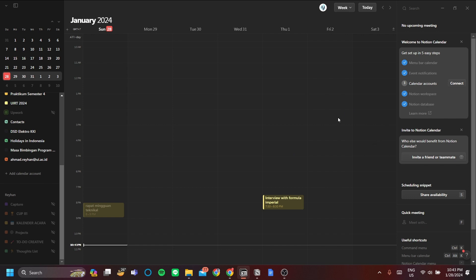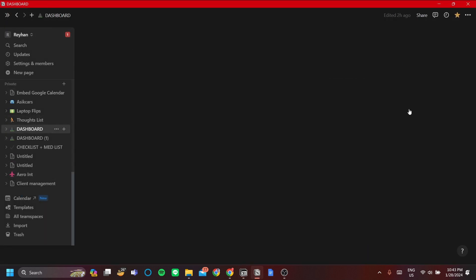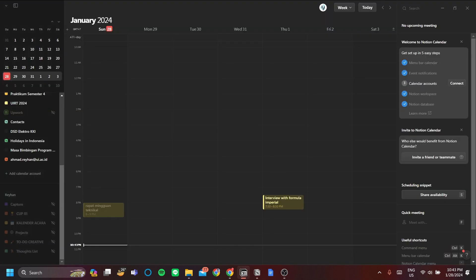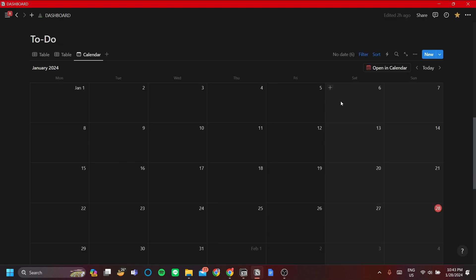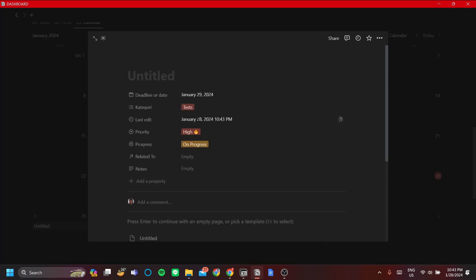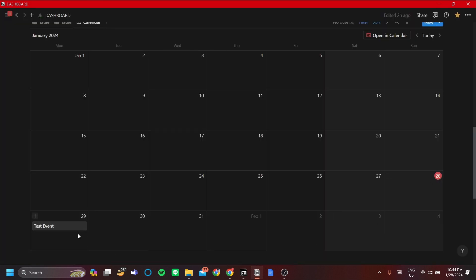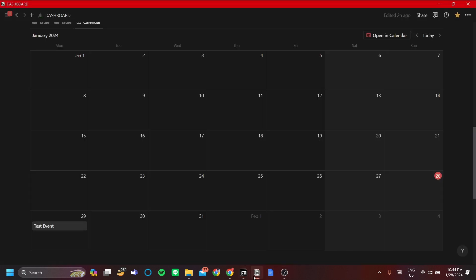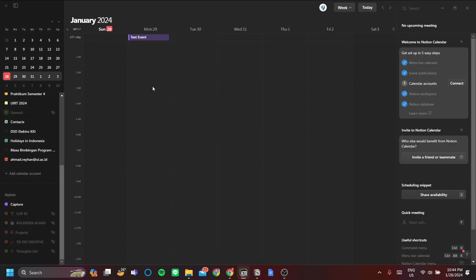The interesting thing is that you can link your Notion workspace and database to be shown in Notion Calendar. You can look it up online, but the idea is you can bring together your Notion Calendar database and your Google Calendar events in one view. For example, I've linked this database to Notion Calendar and I'll try to add an event — let's call it a test event. January 29 — yes, there you go, now you have an event there.